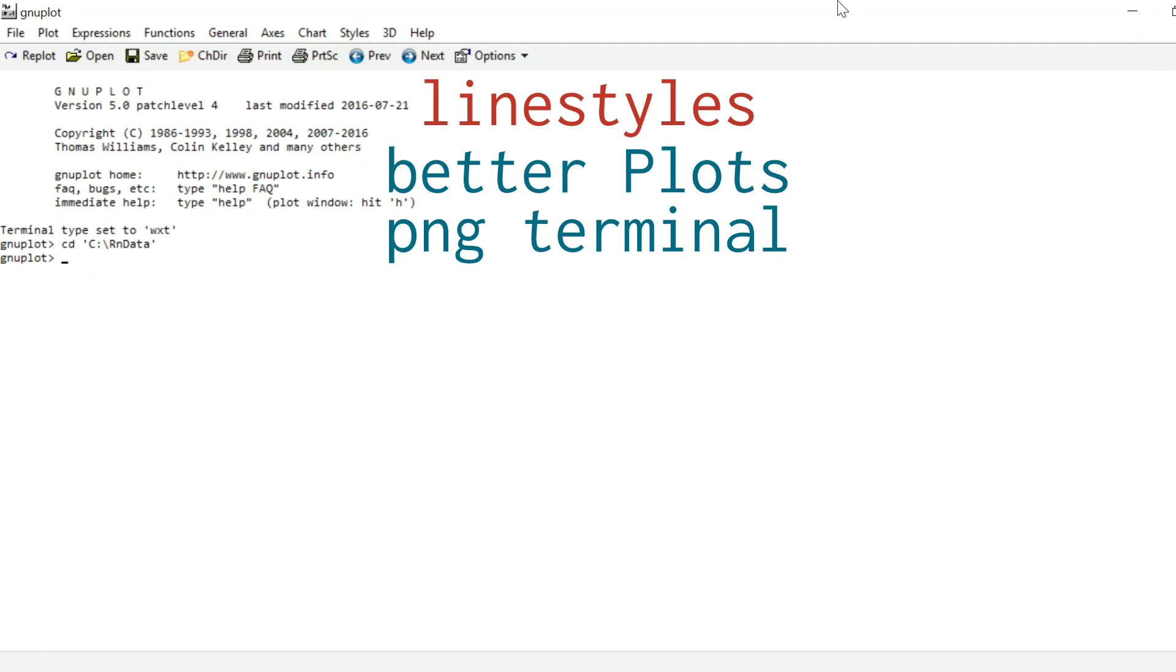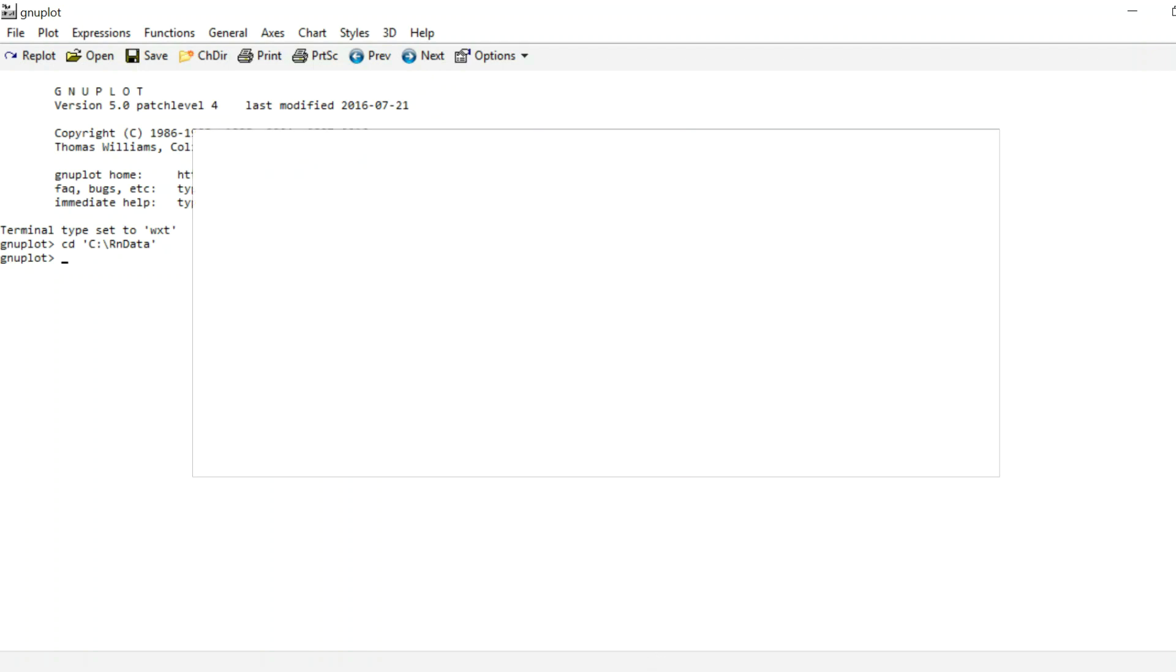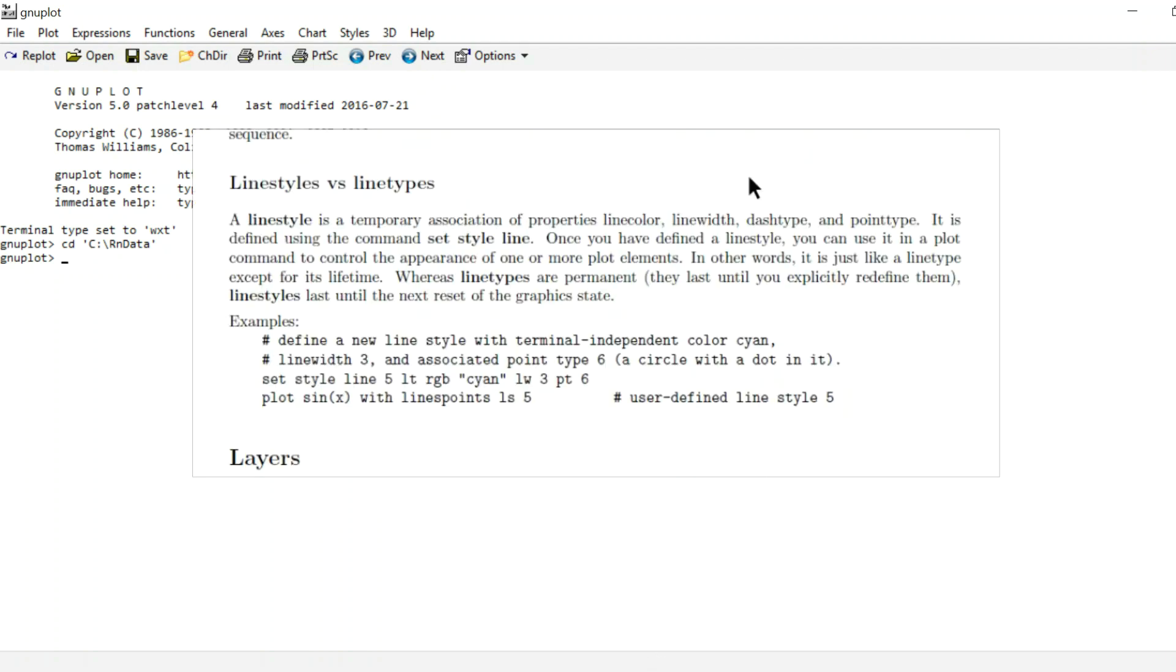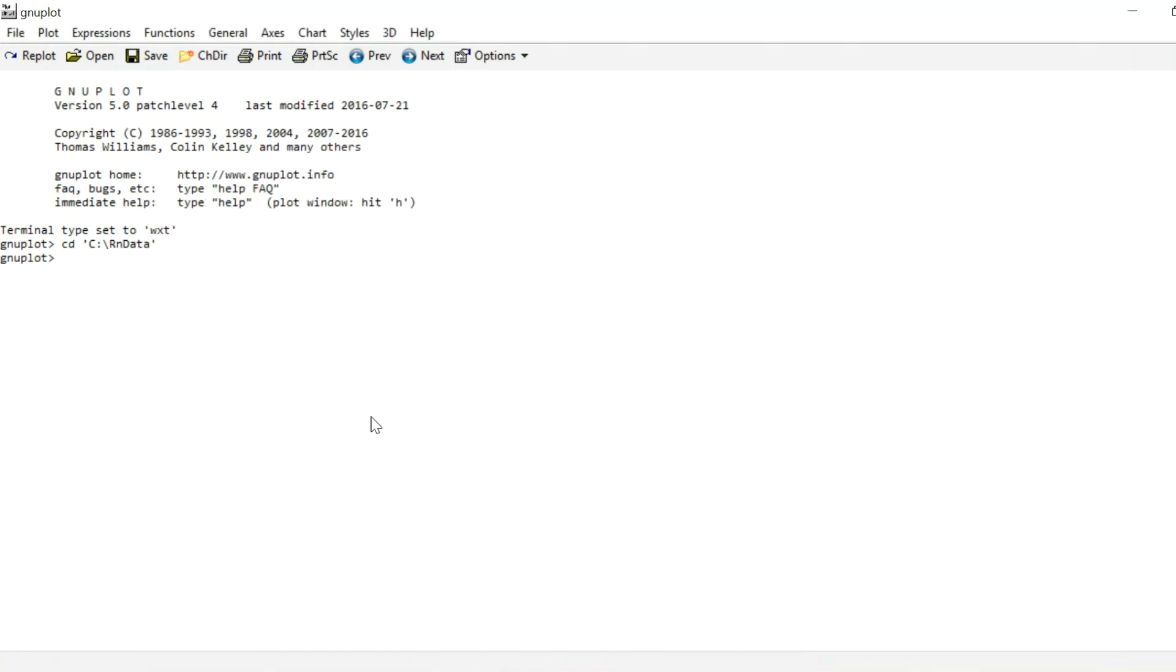So first of all, line styles. In the official gnuplot manual it says a line style is a temporary association of properties: line color, line width, dash type, and point type. It is defined using the command set style line. Once you have defined a line style you can use it in a plot command to control the appearance of one or more plot elements. So this is exactly what we want to do.